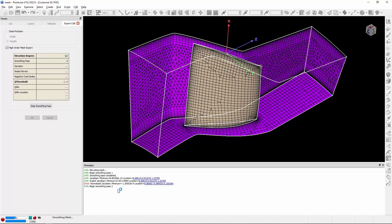Once all the Jacobians are positive, like I mentioned, it'll go ahead and export the high order mesh. So that is high order mesh export in Pointwise.